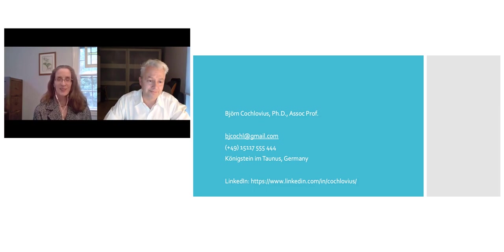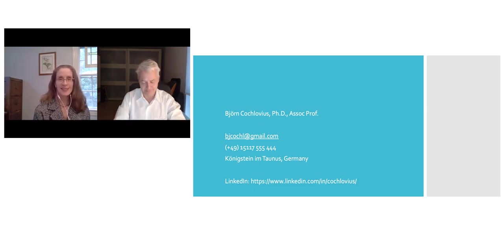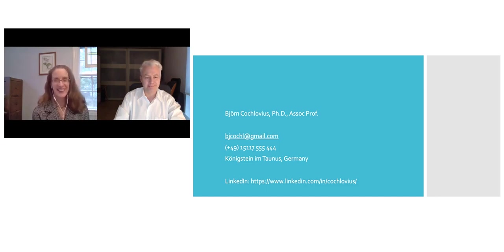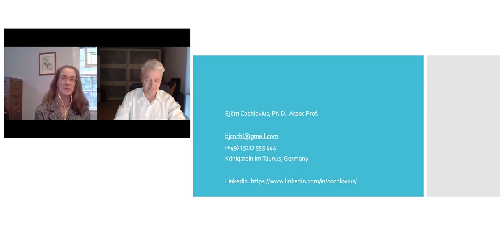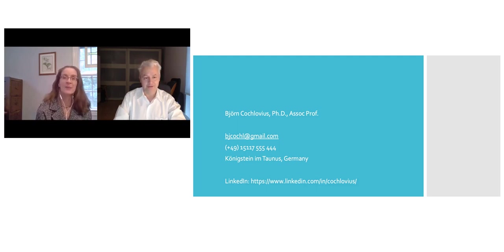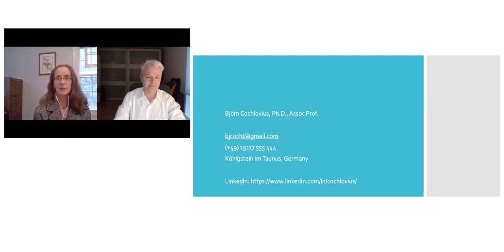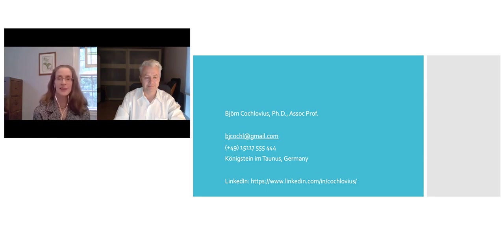Well, thank you so much. That was our last question. In concluding, I'd like to thank Dr. Koklovius for sharing his amazing insights into the preclinical development of antibody therapeutics. Thank you very much for joining the webinar today. An on-demand version will be available in a few days — I will send a link to everyone who registered. Please feel free to watch this or any of our on-demand webinars when it's convenient. Thanks again, and have a great rest of your day.